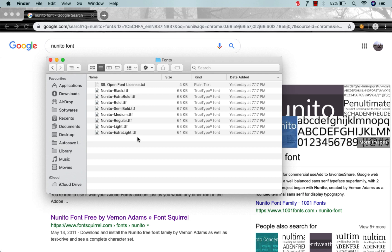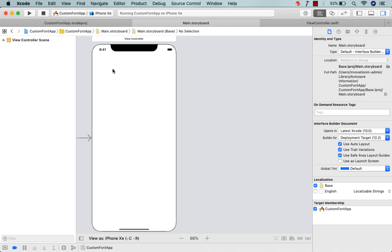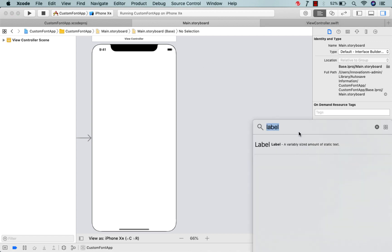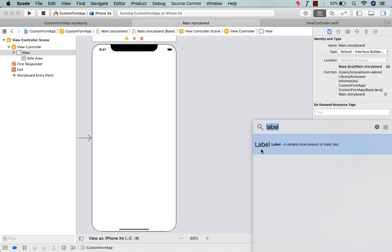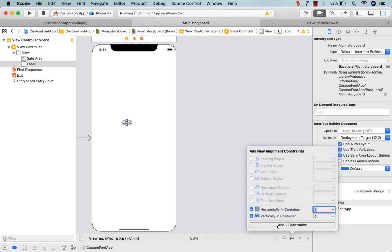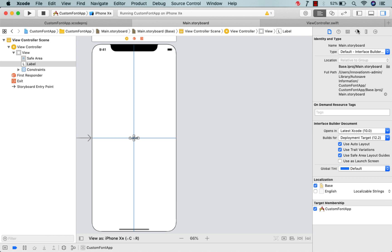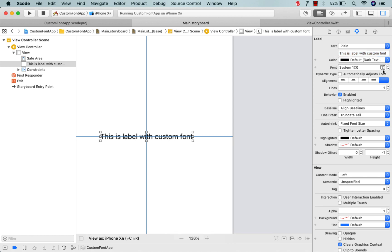Now I want to use this font in our application. This is a very basic application setup. Let me show you how to apply that font. All you need to do is drag and drop a label where you want to place your text with a custom font. Let me check some auto layout constraints so our label is centered on screen, and let me change the text to 'This is label with custom font'.